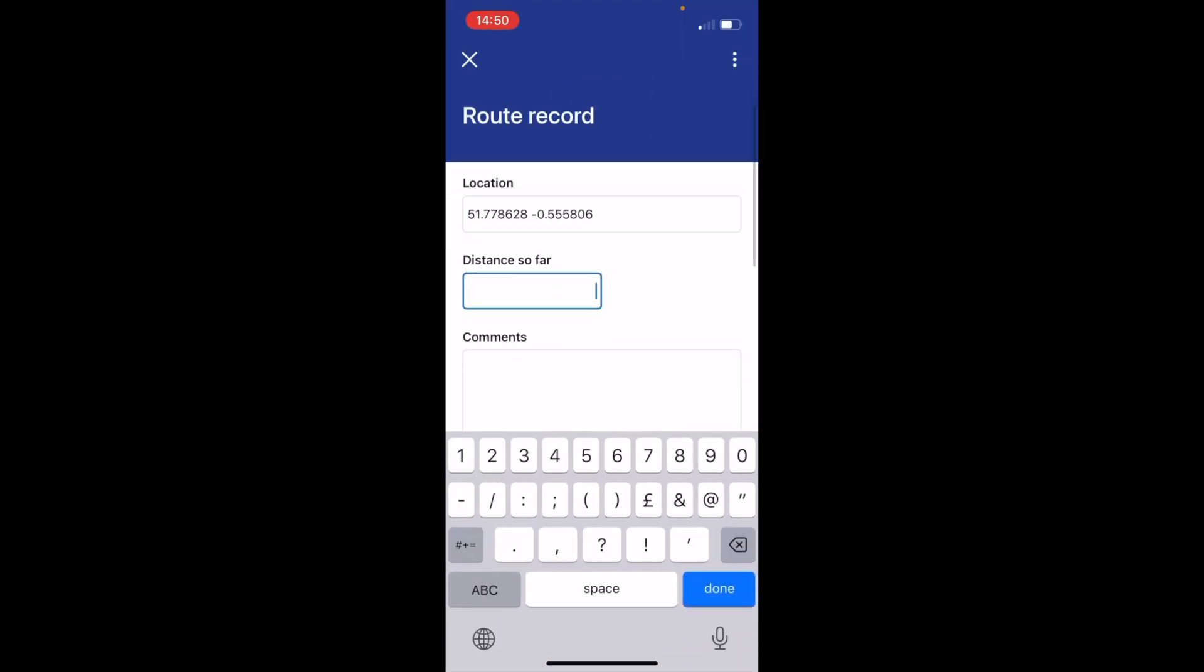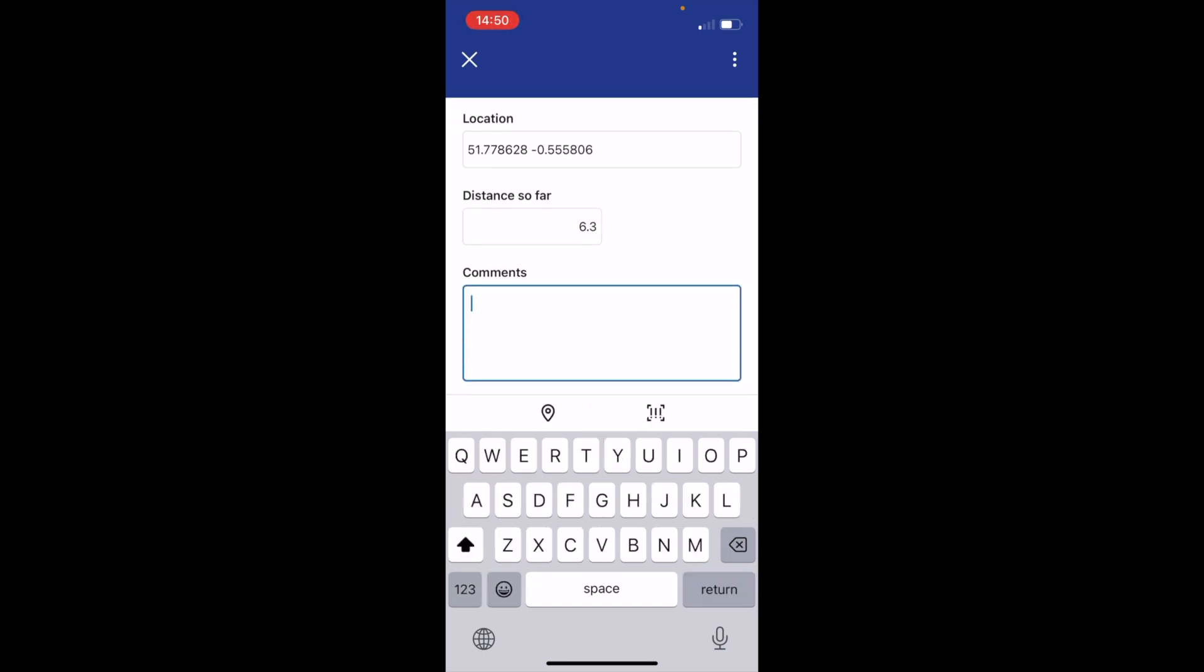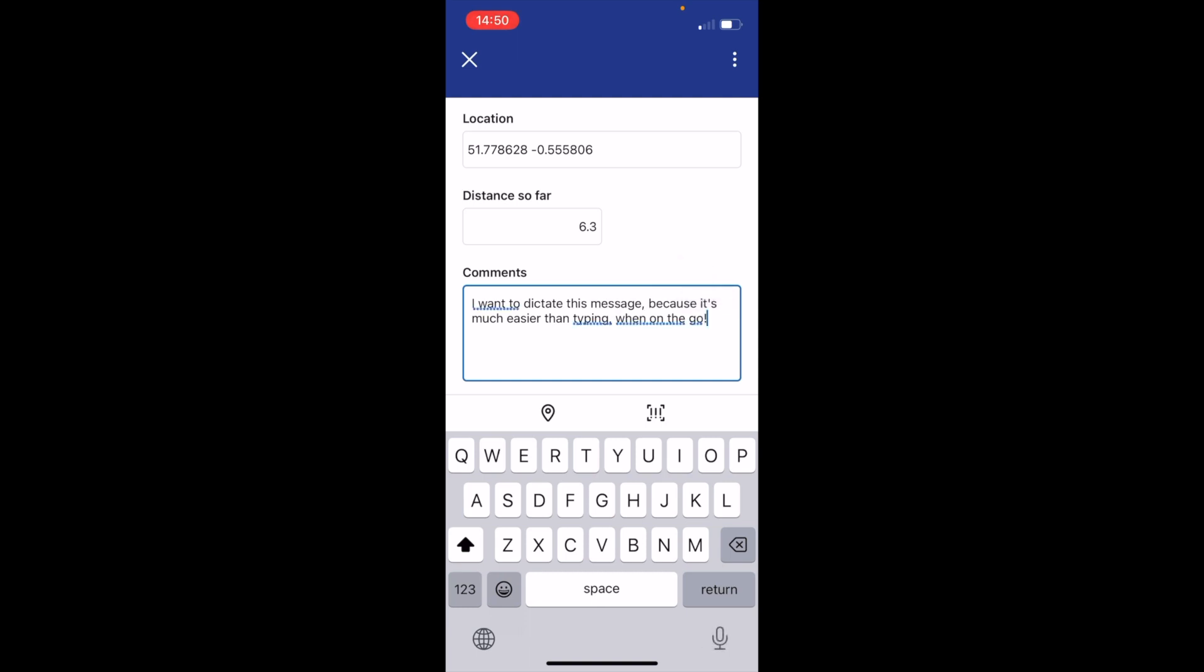And distance so far, 6.3 miles. What do I put in? There we go. And then comment. Now I'm going to press dictate at the bottom right and I want to dictate this message because it's much easier than typing when on the go, exclamation mark. There we go. Much easier.